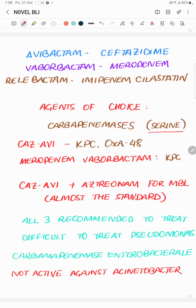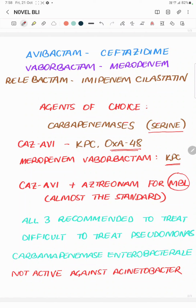Ceftazidime-avibactam has activity against KPC and also against OXA-48, which meropenem-vaborbactam does not have — it is active only against KPCs among the most notable ones. Ceftazidime-avibactam combined with aztreonam has the greatest literature for coverage of MBLs. Although ceftazidime-avibactam itself is not active against MBLs, because the majority of MBLs also carry certain forms of serine proteases, the combination addresses the different classes of beta-lactamases. The combination of ceftazidime-avibactam and aztreonam has probably the largest literature for activity against the different classes including MBLs.